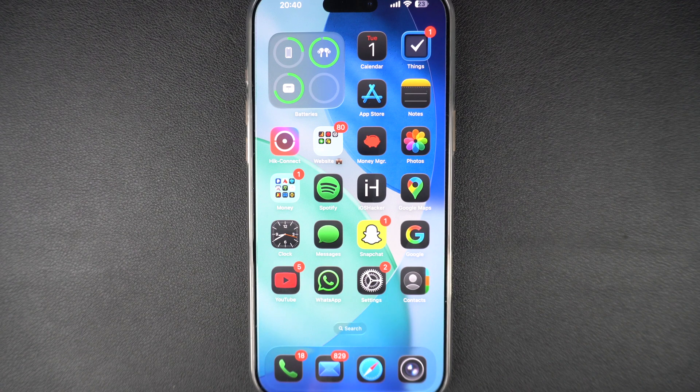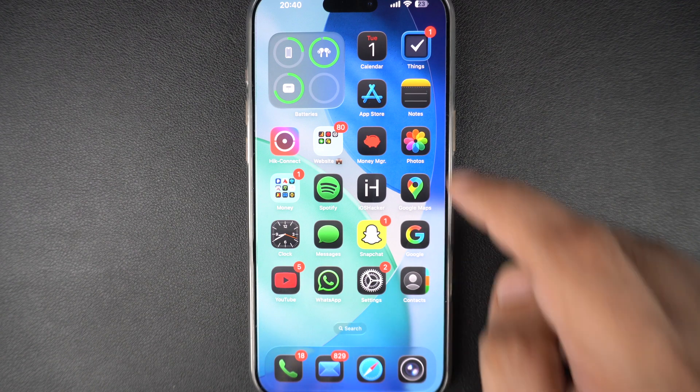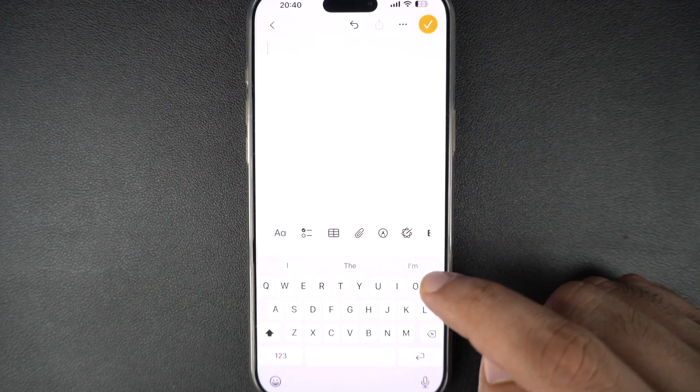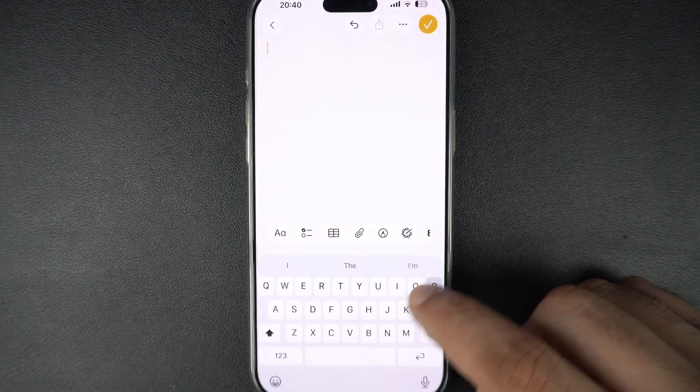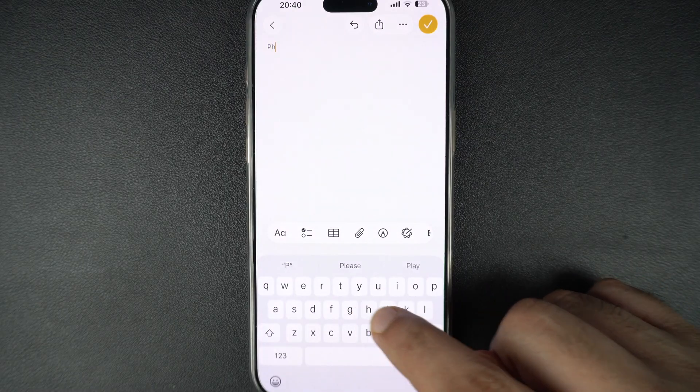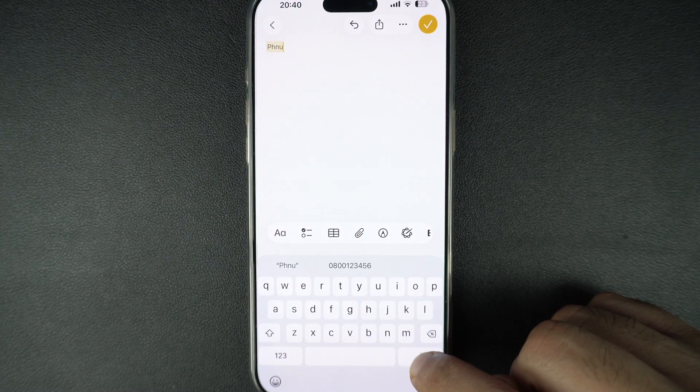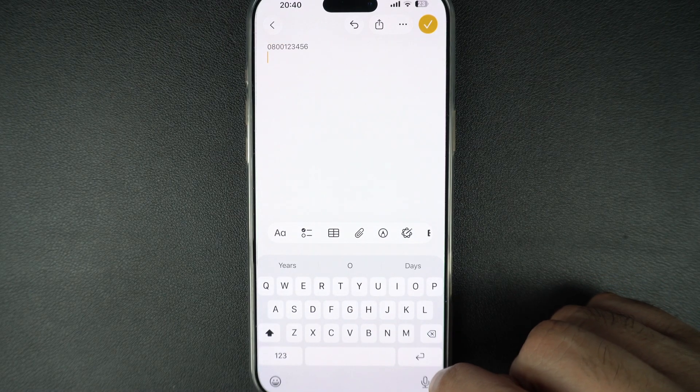If you find yourself typing the same phrases, email addresses or responses over and over again on your iPhone, then text replacement is a feature you are going to love.